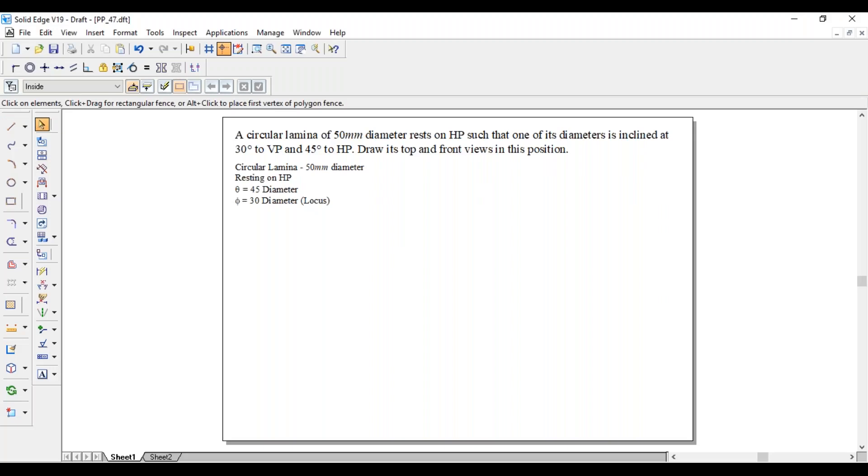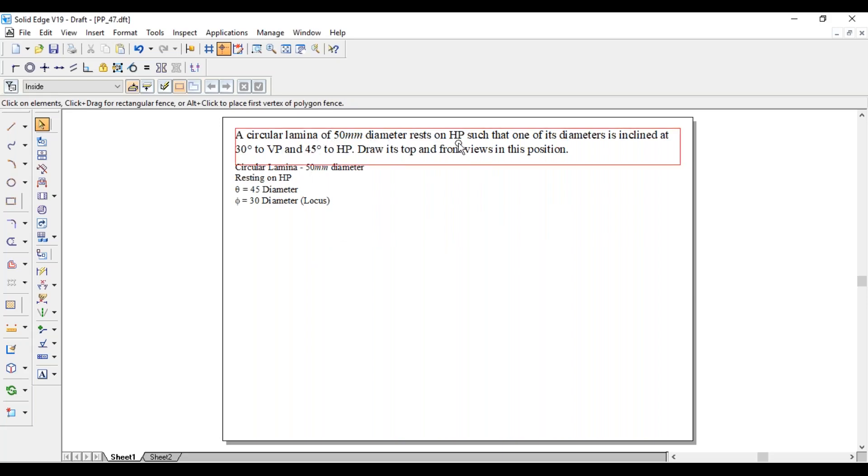Hi guys, greetings of the day, myself Raghavendra. Today we are going with the lamina problem. A circular lamina of 50 mm diameter rests on HP such that one of its diameters is inclined at 30 degree to VP and 45 degree to HP. Draw its top and front views in this position.